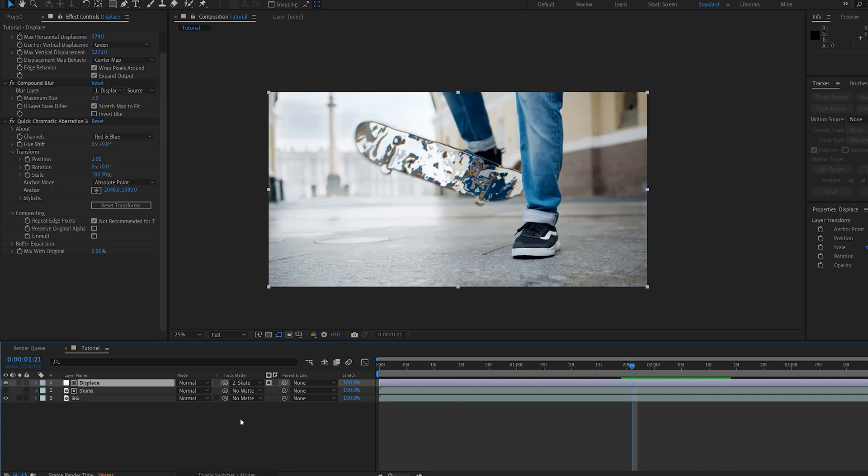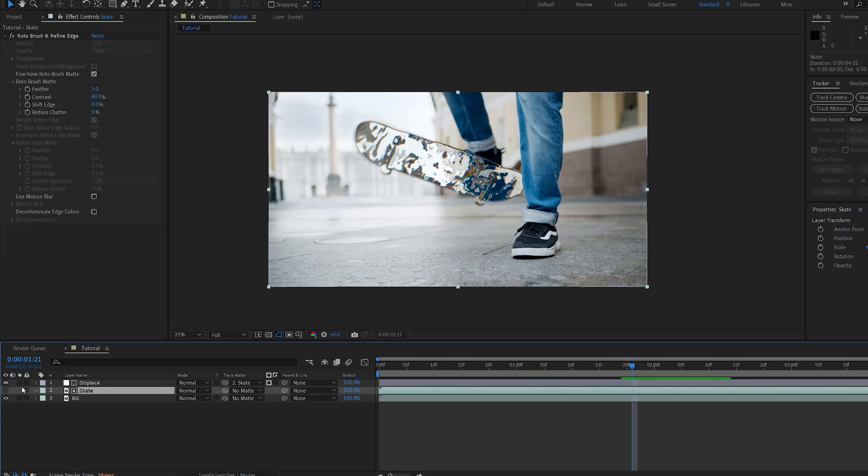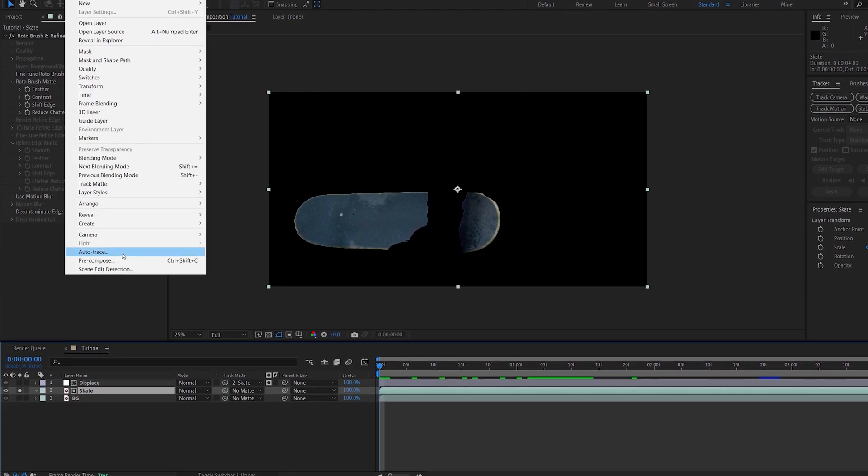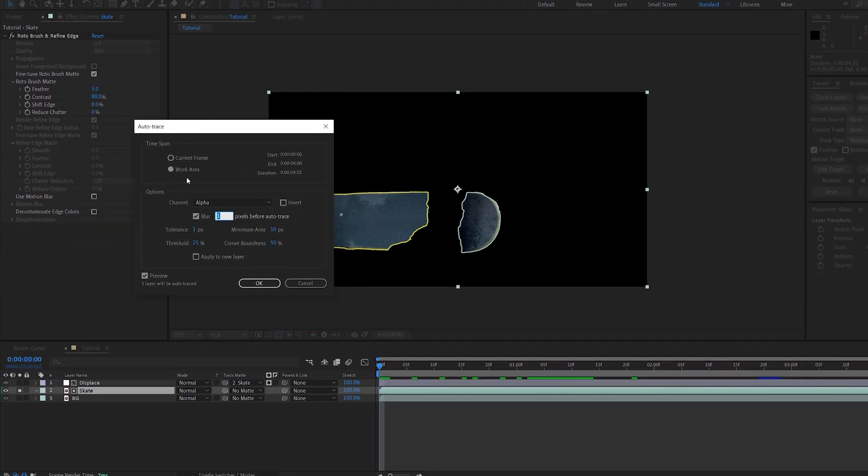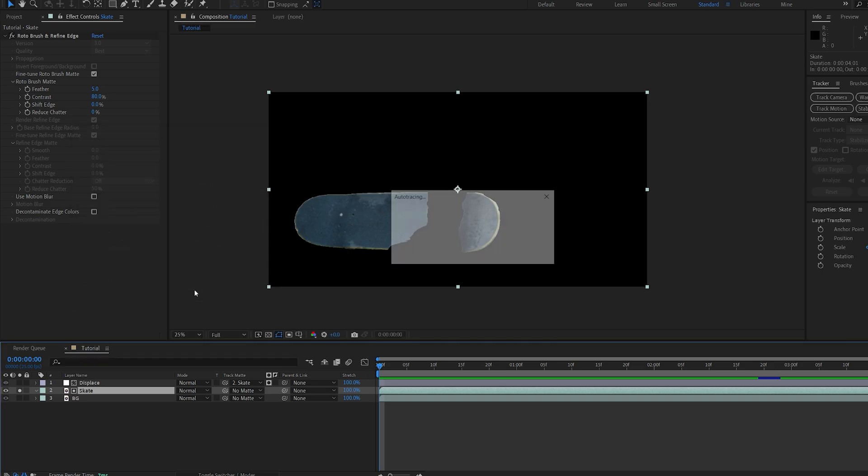Now what I've done in the beginning is I actually have a saber layer that is tracked on our skate, and to do so I'm gonna isolate our skate layer here for a second. If we go to the layer auto trace, we can select the work area and set the channel to alpha.